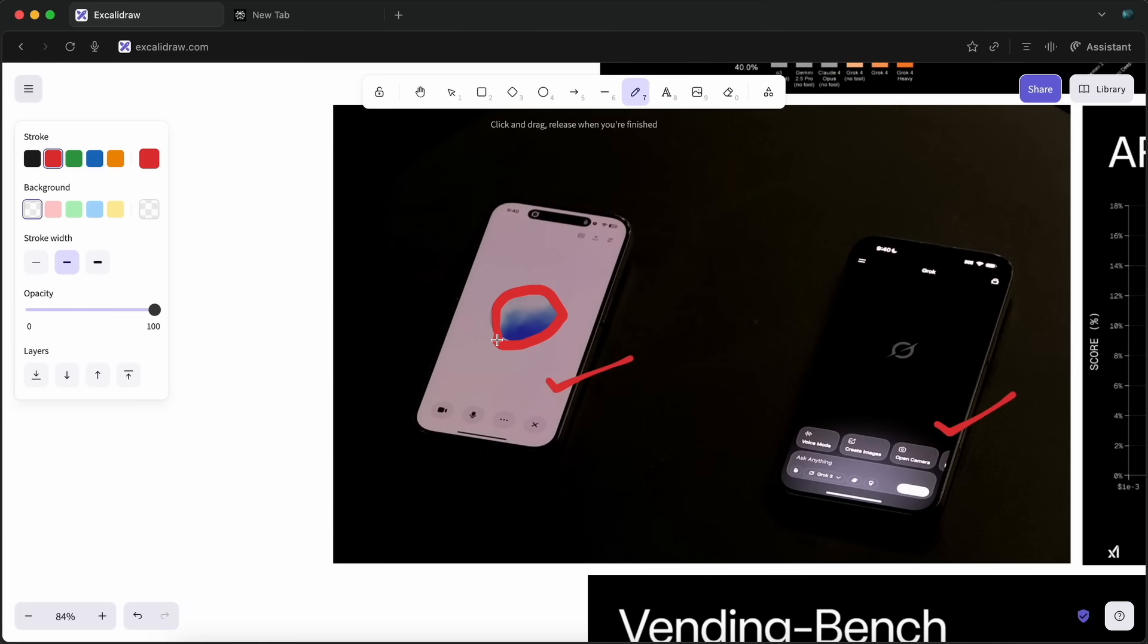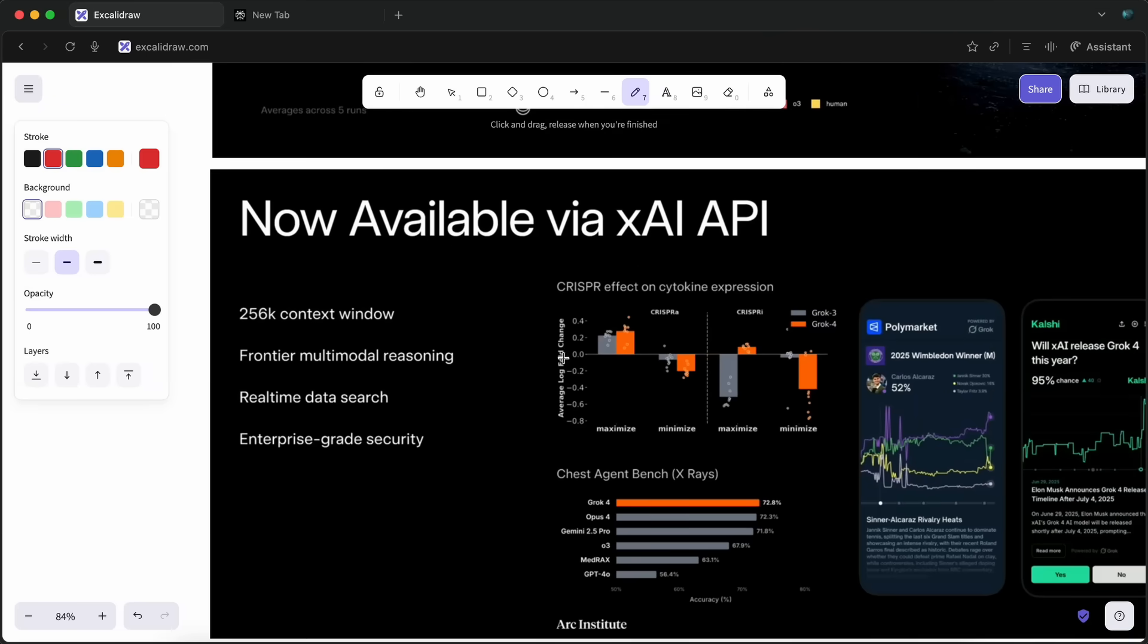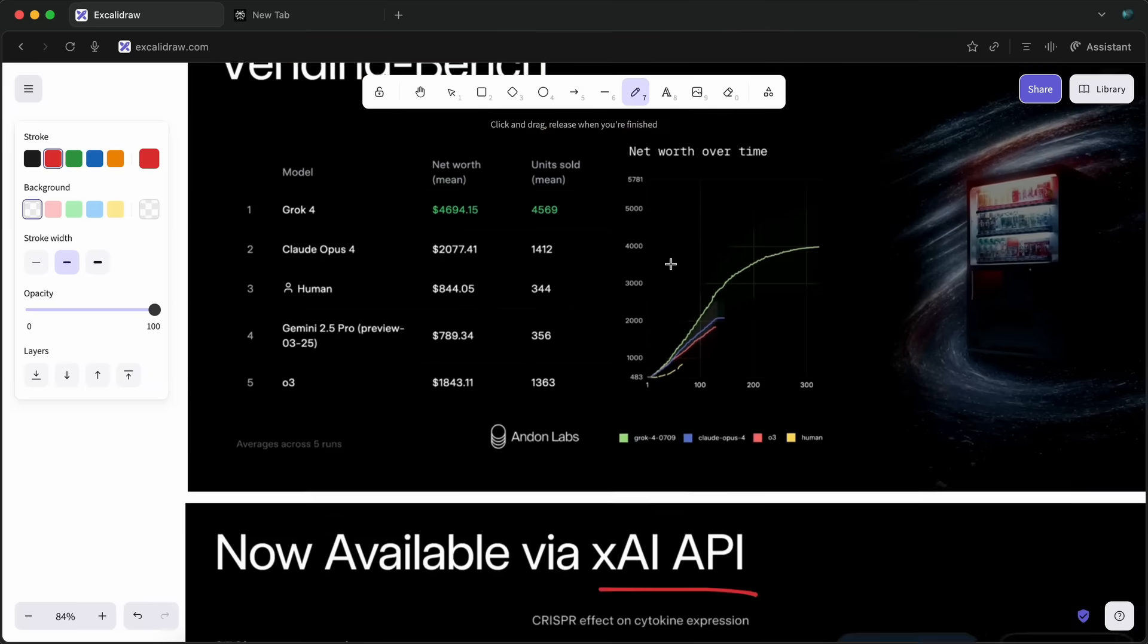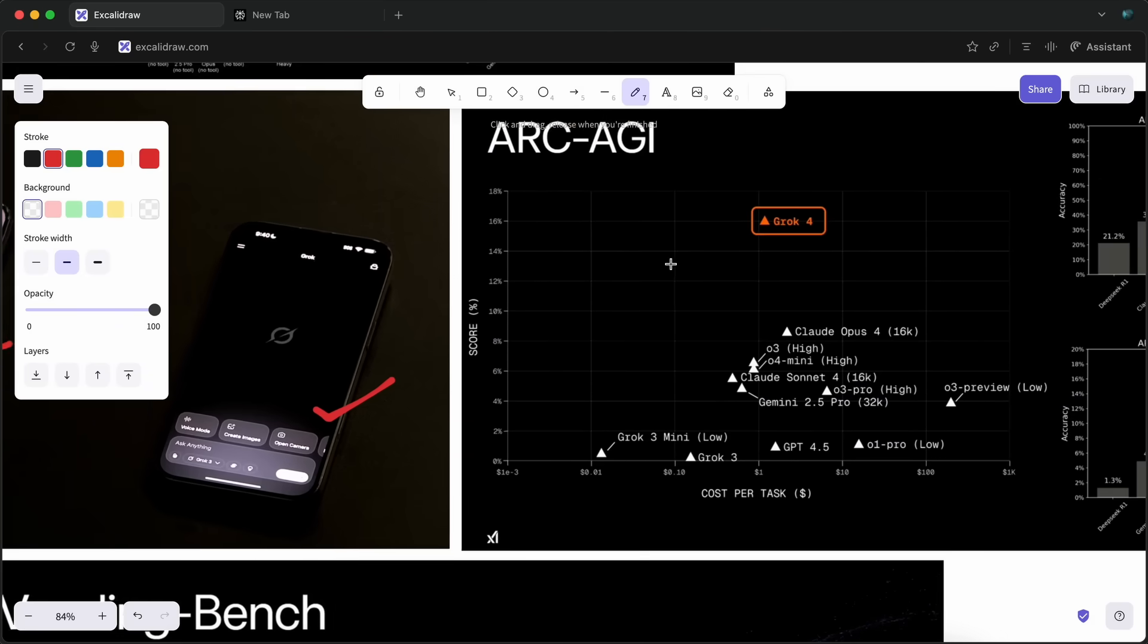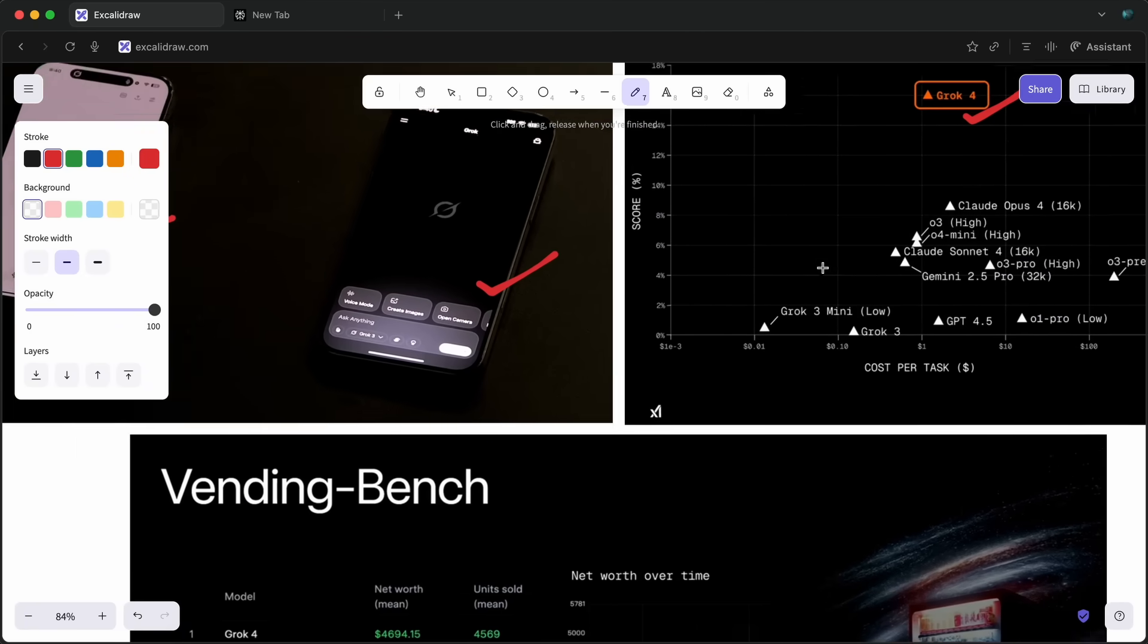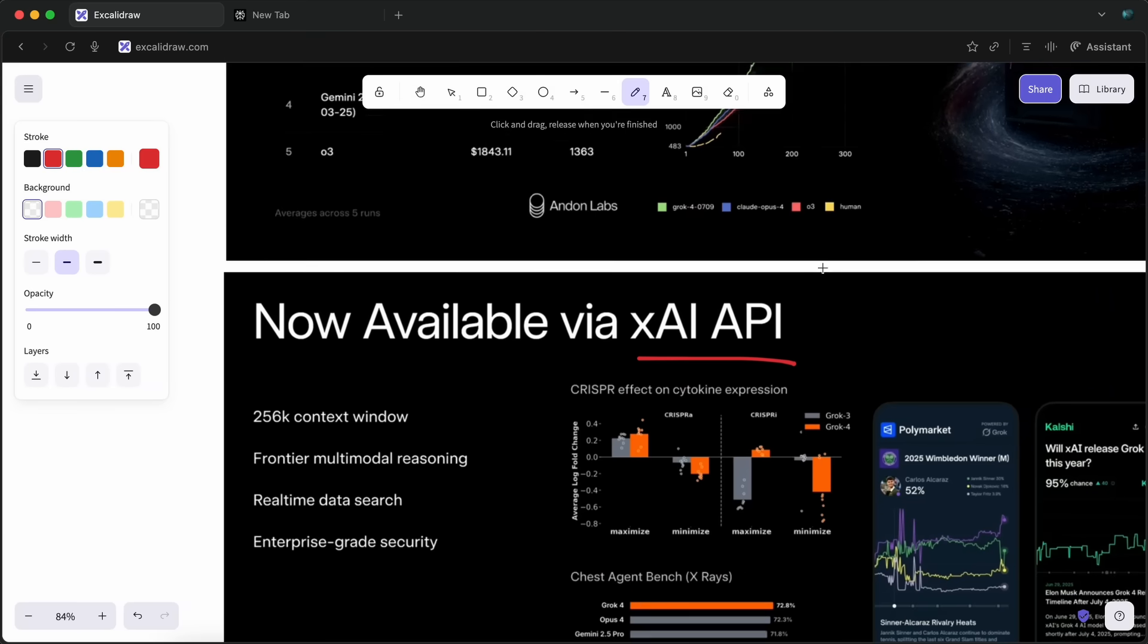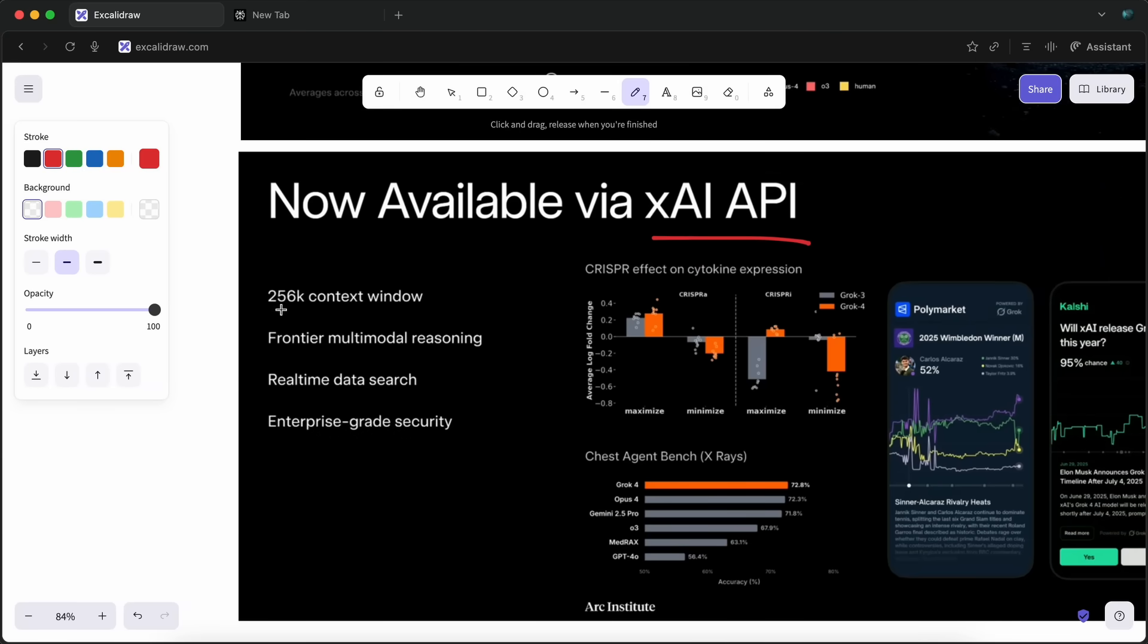Then, they also talked about how Grok 4 is now available on the API, and you can just use Grok 4 via the API. It also scores quite well in the Arc AGI as well. Also, the model now has a 256K context window, which is quite amazing for sure, and it has some good stuff through there as well. They also showed how it can make games and stuff as well.